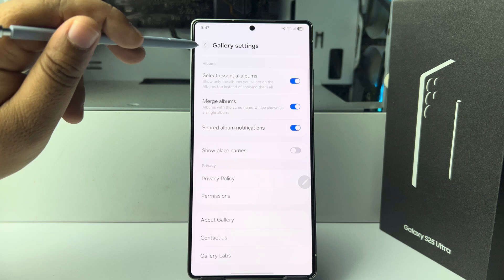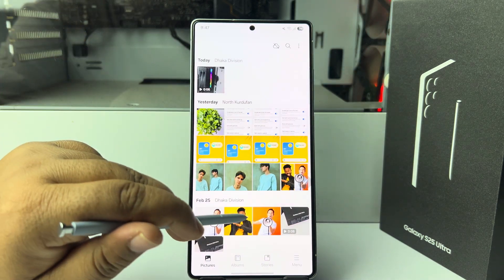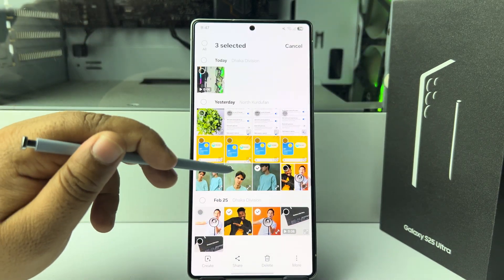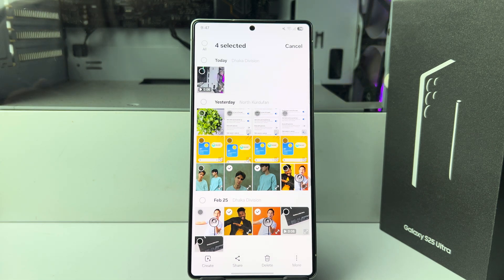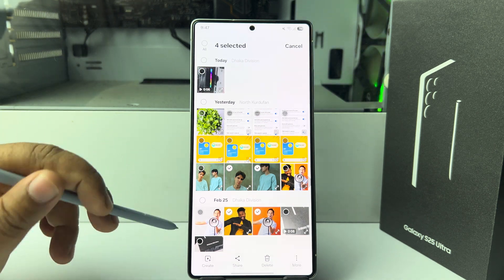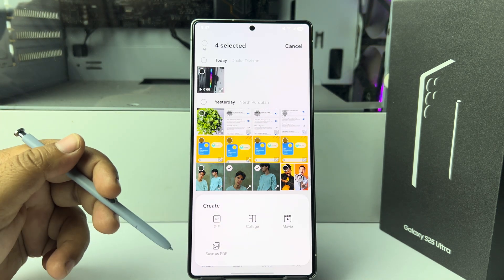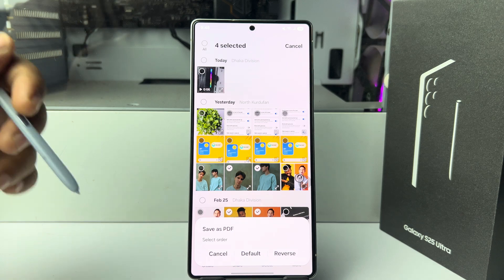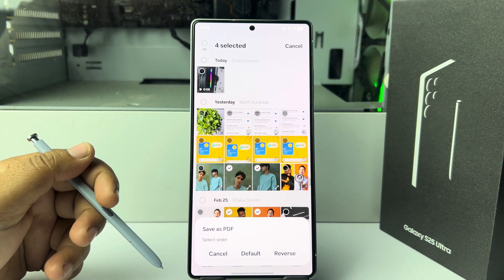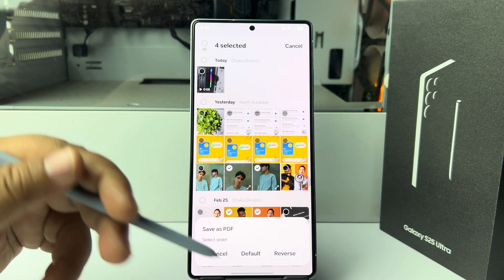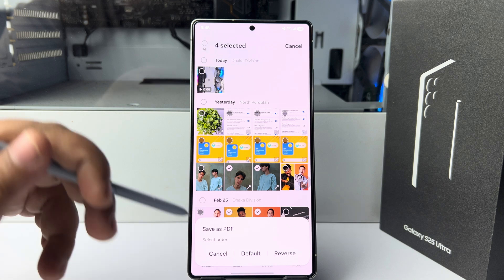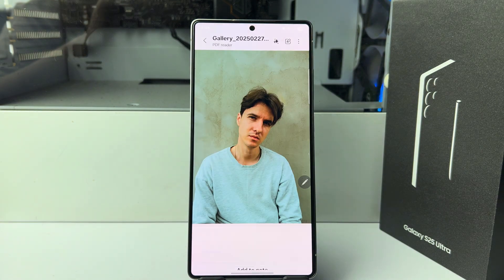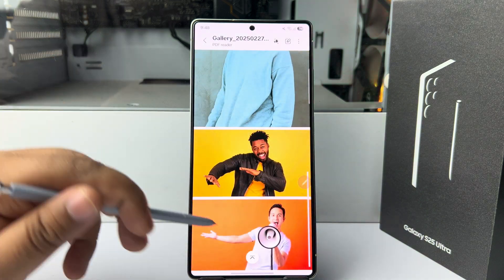Now go back to your gallery and go ahead and select multiple pictures you want to use to make a PDF. Then tap on 'Create'. Here, tap on 'Save as PDF'. If you want to reverse the order, tap 'Reverse'. In my case, I'm selecting the default order, and then here you can see the PDF preview.